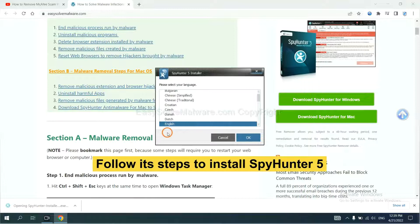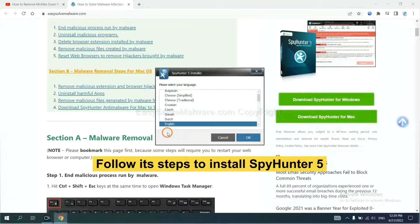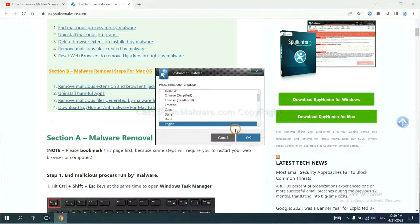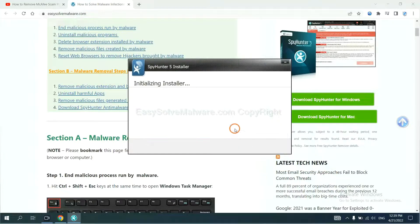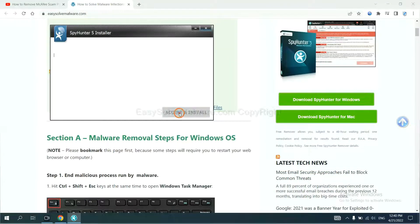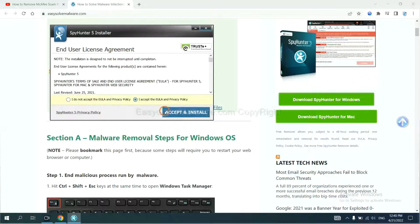Now you need to follow these steps to install SpyHunter 5. Select language, click the switch, and continue. Then accept and install.